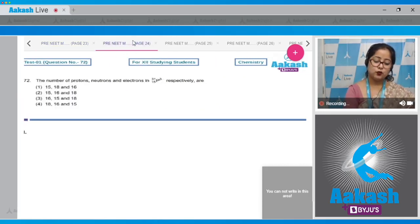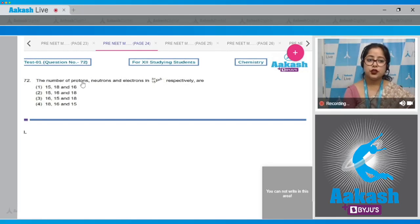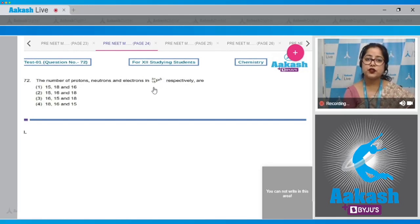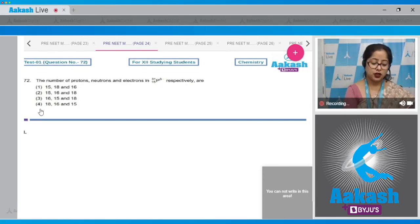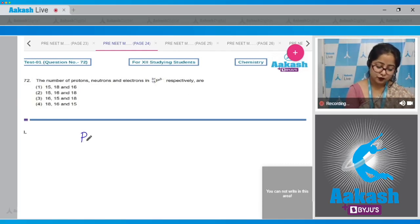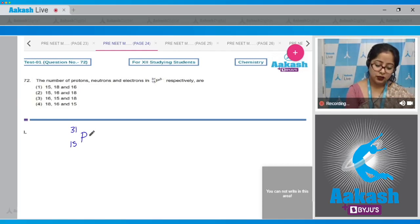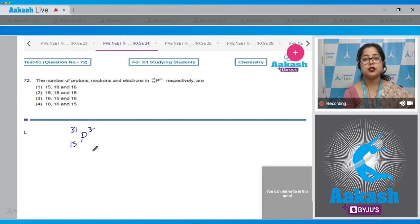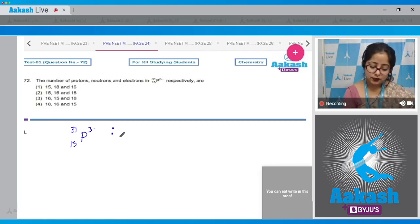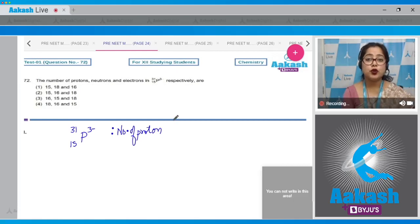Question number 72: The number of protons, neutrons, and electrons in phosphorus with a three-minus charge, atomic number 15 and mass number 31, respectively. For this question, we are given phosphorus with mass number 31, atomic number 15, and charge three-minus. We know that the number of protons is equal to the atomic number, which is 15.